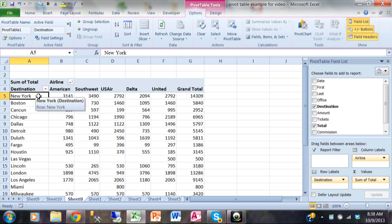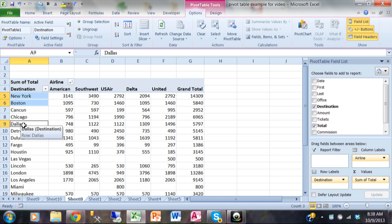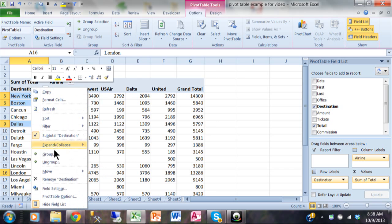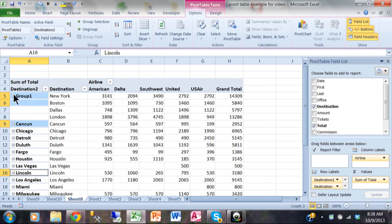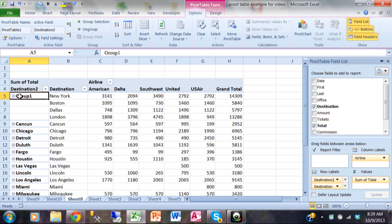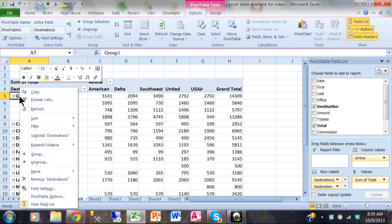So let's say I want to pick New York, Boston, Dallas, and London. Again I held down my control key and picked the ones I wanted to. I'm going to right click on New York and pick on group. Notice how group one contains all four of those and the other ones have individual groups. But if I minimize group one, I can see what they would look like together — you see how it added those numbers together. I'm going to right click on group one and say ungroup to get rid of that.